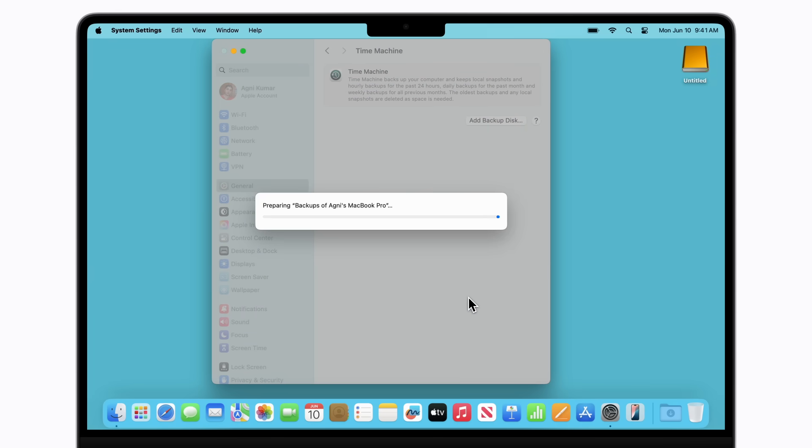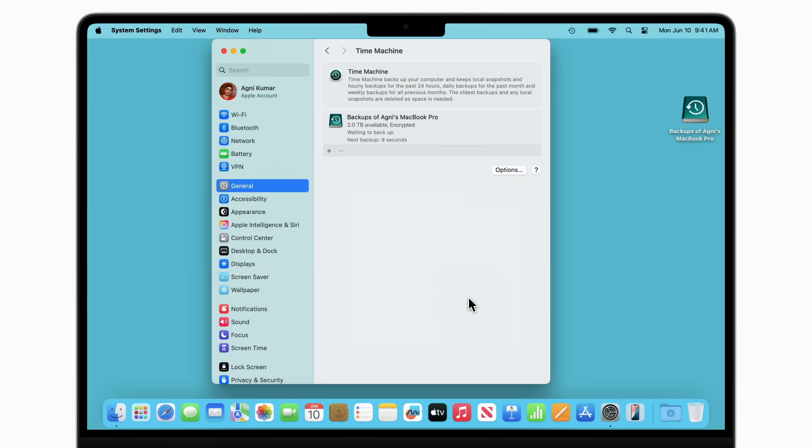Now, your Mac will prepare your external storage device, and your backup will begin shortly after. Depending on how many files you have, the first time might take a while, but you can continue using your Mac throughout this process.